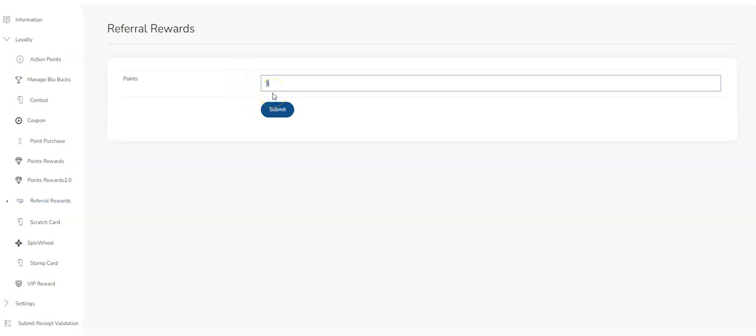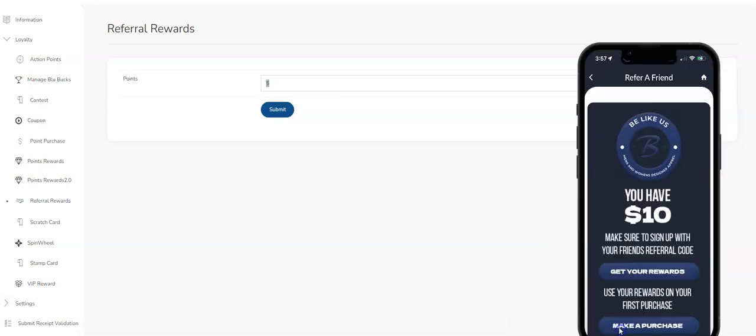So the way that the logic is set up is Person A has the app. They download the app and they want to refer one of their friends, Person B. They send a referral message to Person B. Person B gets the referral message, signs up with the app, and puts Person A's referral code in the app when they sign up.